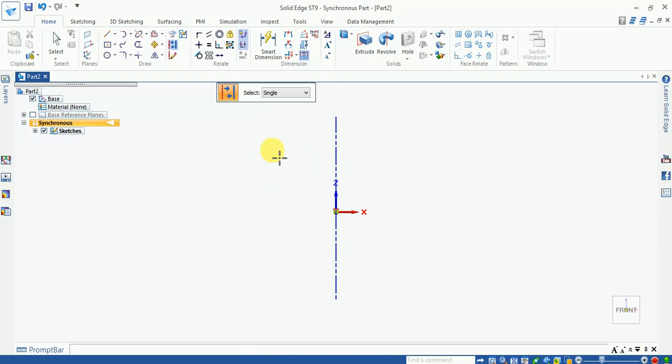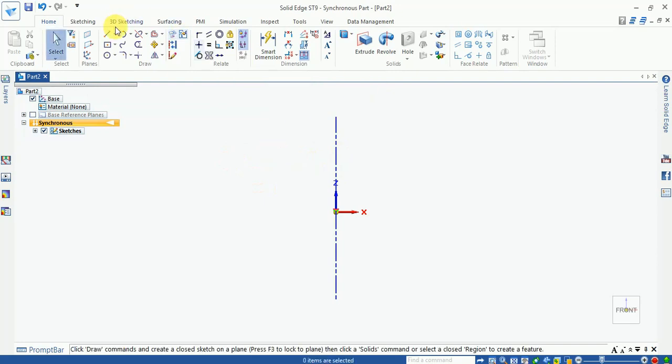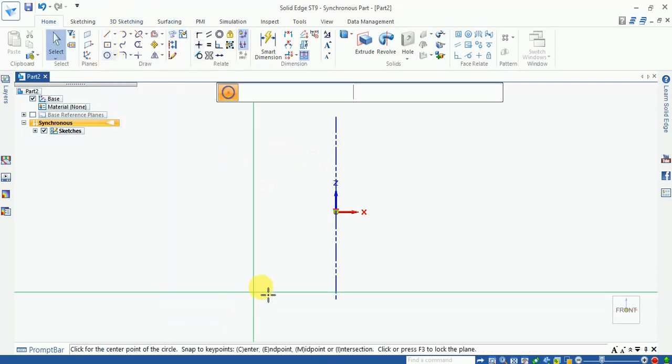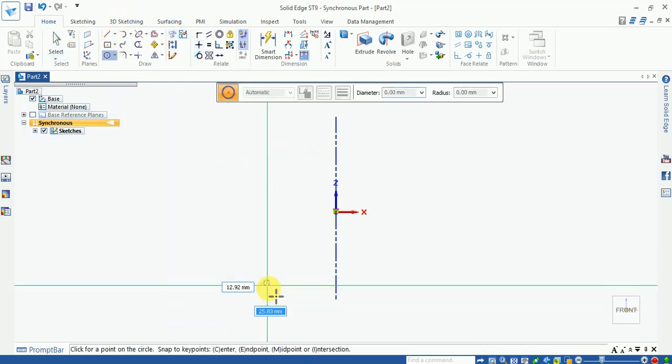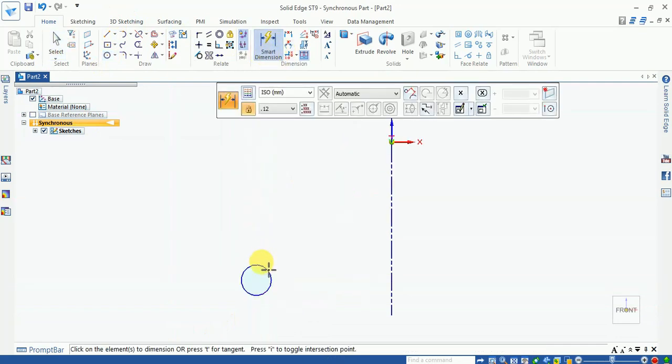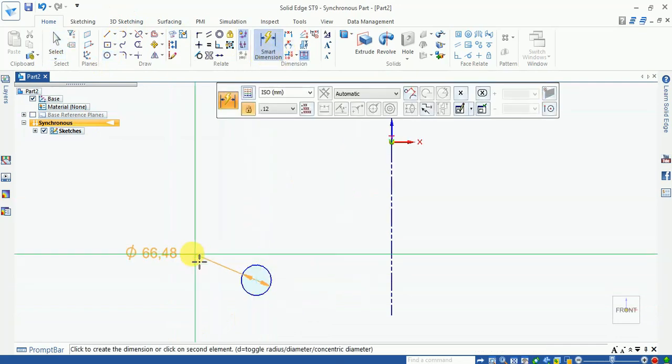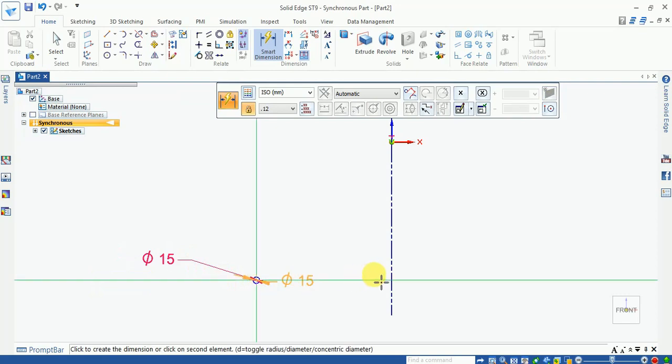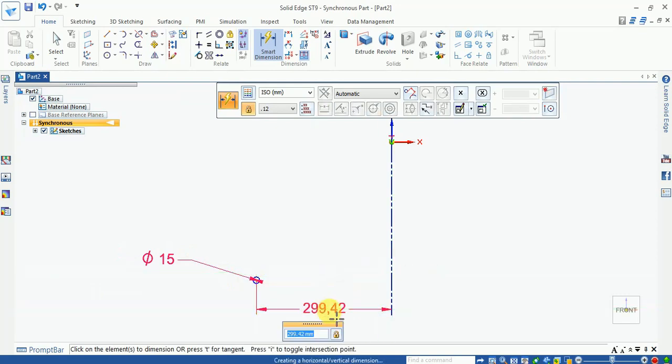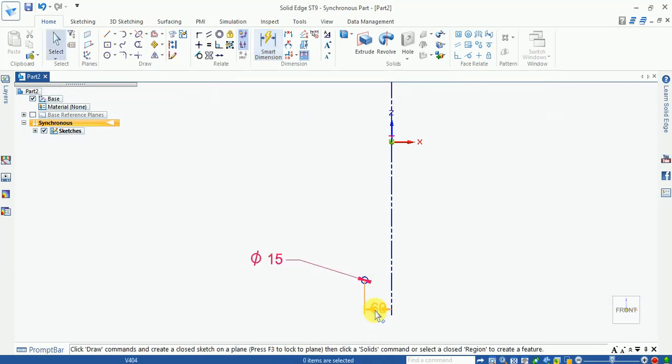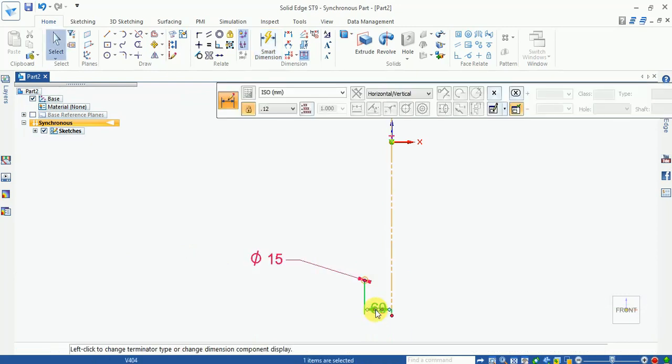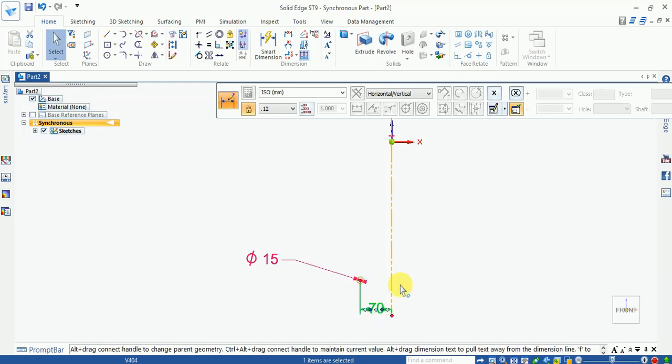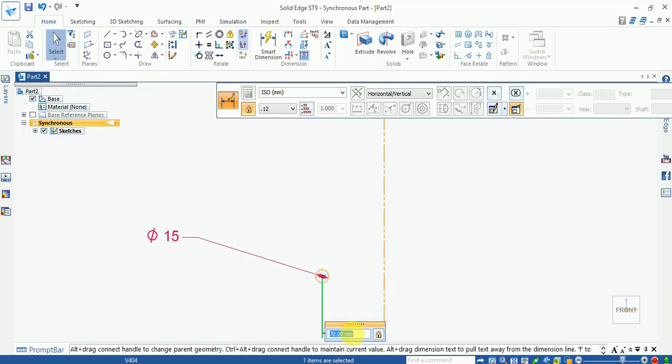Now give the dimensions. Take a smart dimension from here and select the diameter 15mm. Now center from all, 60mm. Change this to 60mm.